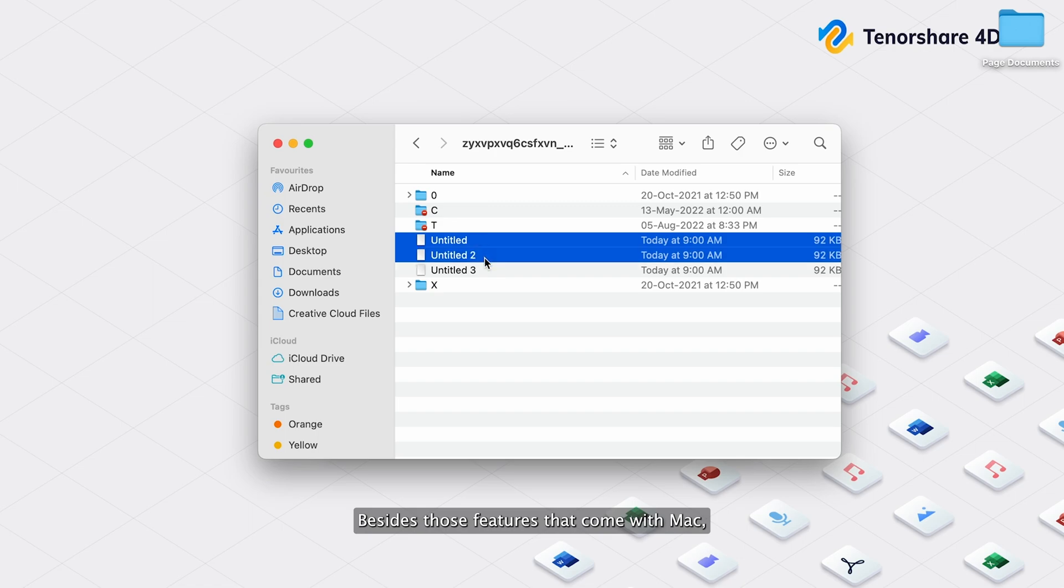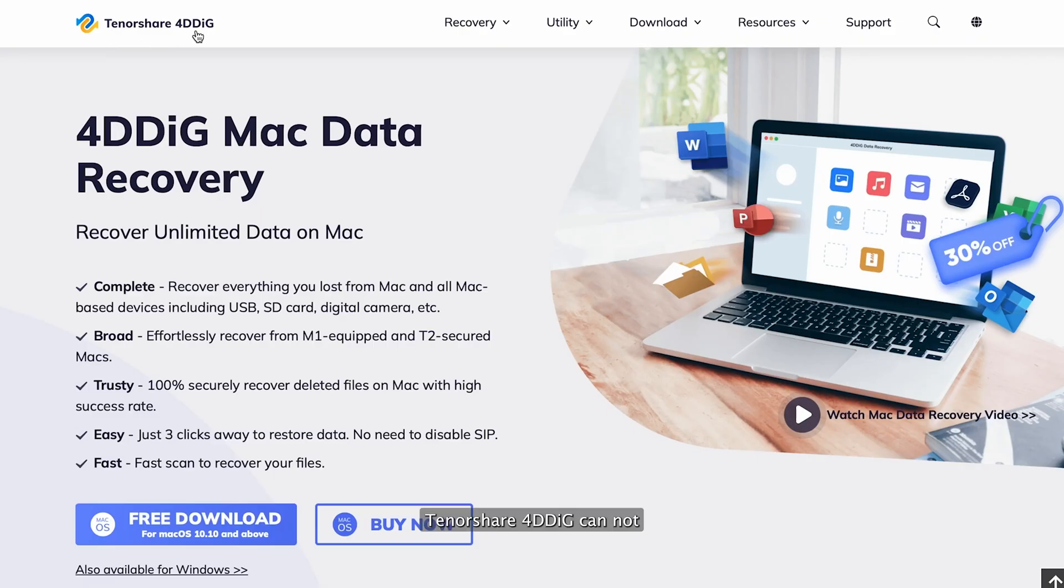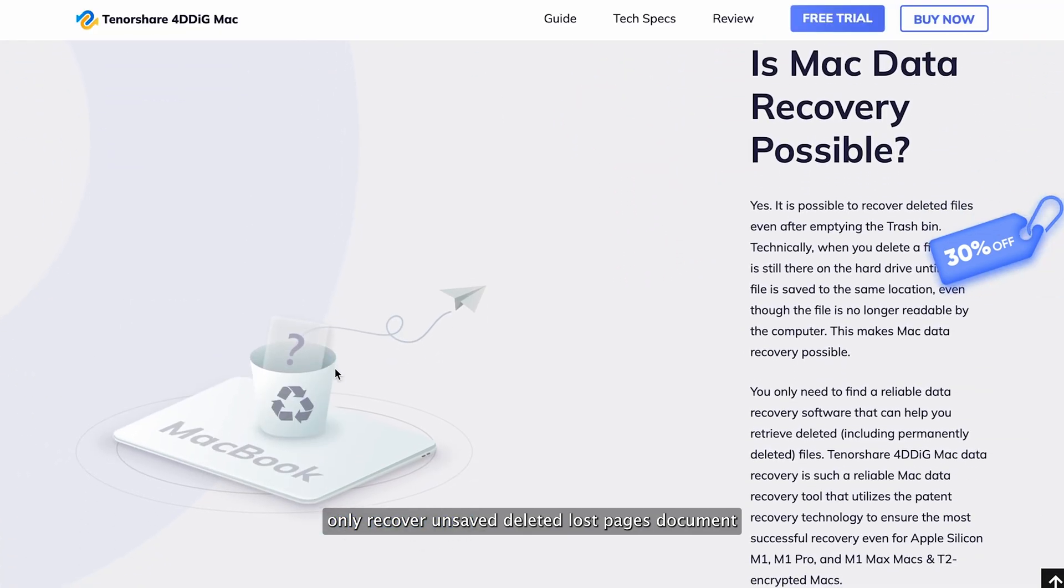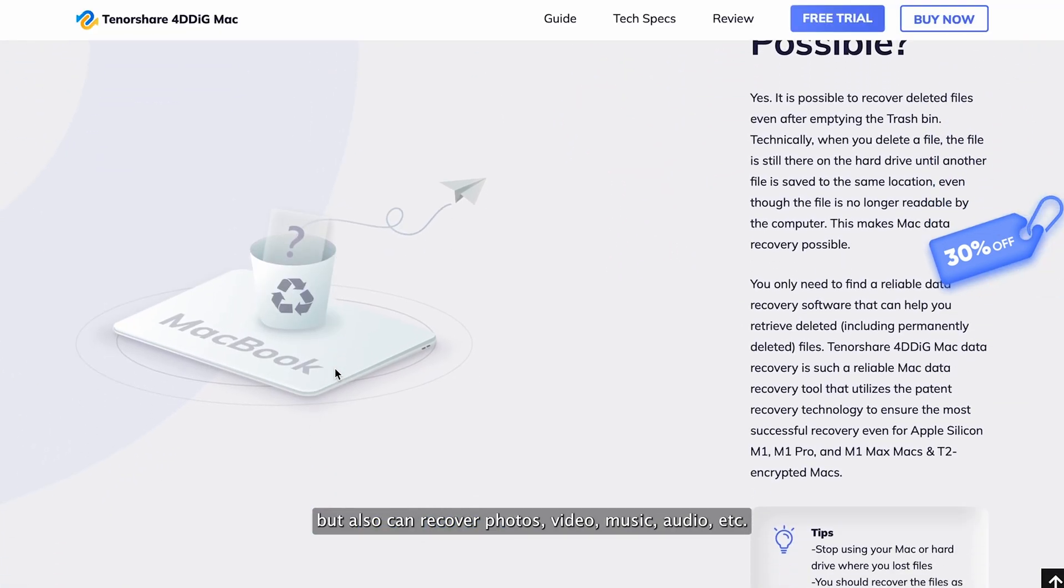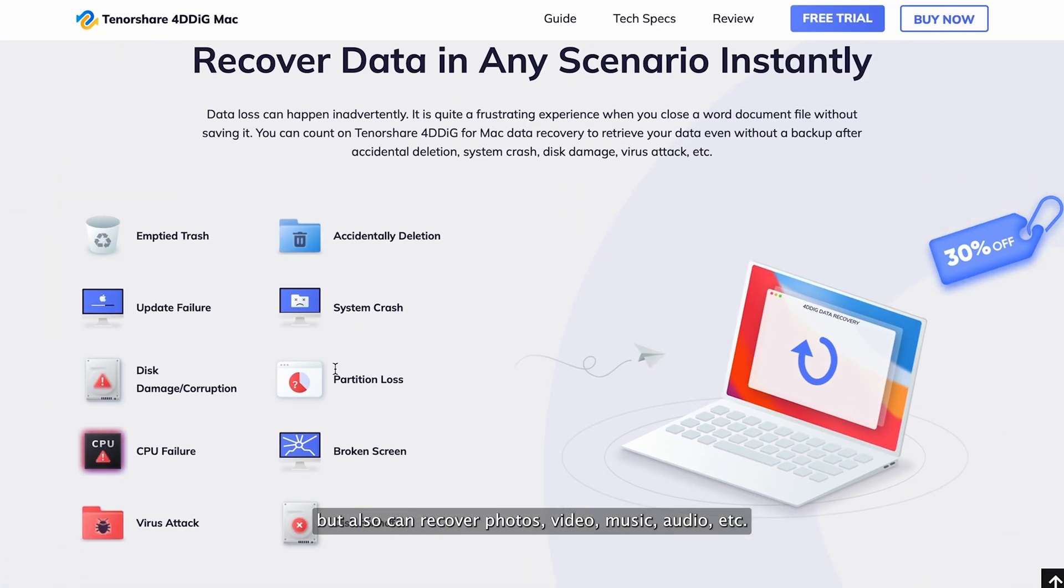Besides those features that come with Mac, you can use Tenorshare 4DDiG to recover any lost files on Mac. Tenorshare 4DDiG can not only recover unsaved, deleted, lost pages document, but also can recover photos, video, music, audio, etc.